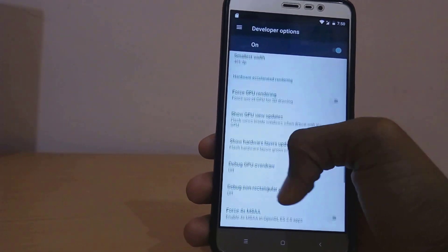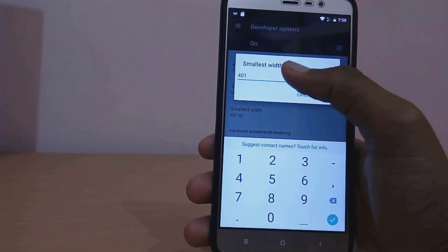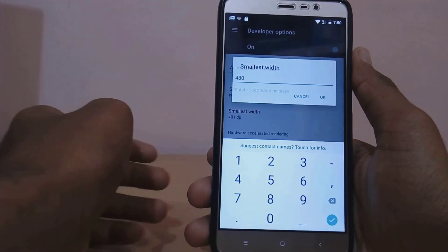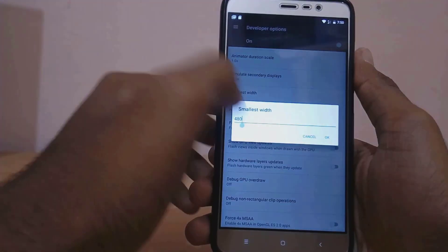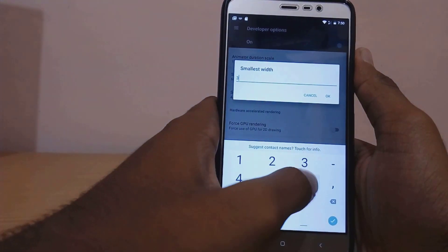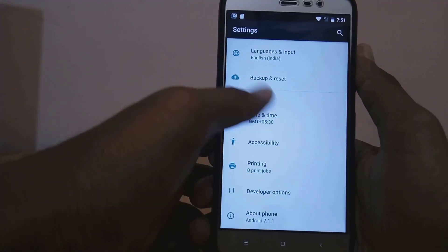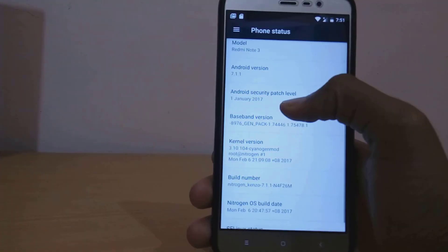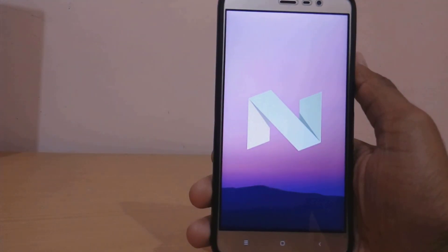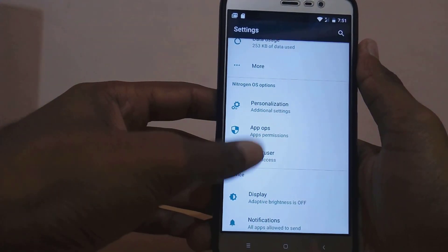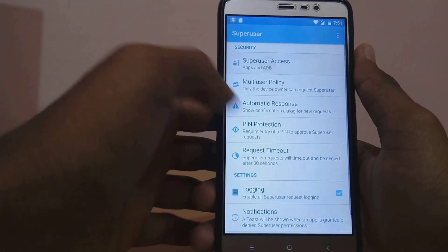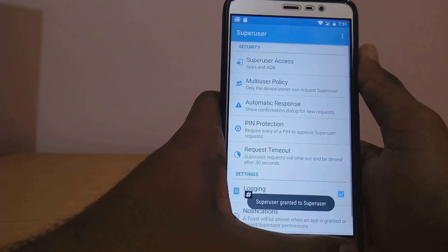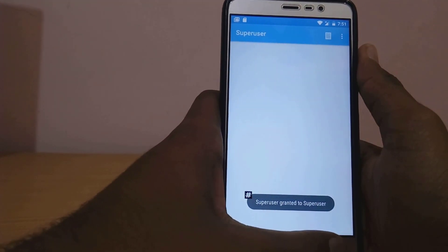In the Settings we have Developer Options. Inside Developer Options, root is separately named as SuperUser. I'm going to change the DPI because it looks cool with 360 DPI. As you can see we have Android Nougat 7.1.1. You can enable root by going to SuperUser and selecting SuperUser access for ADB and apps. SuperSU is not available by default, but you can flash the unroot zip and then flash SuperSU to get it.